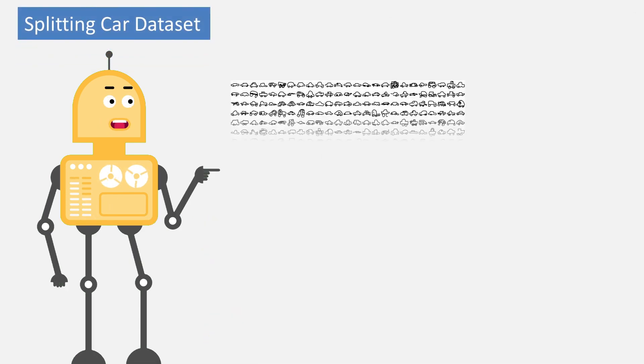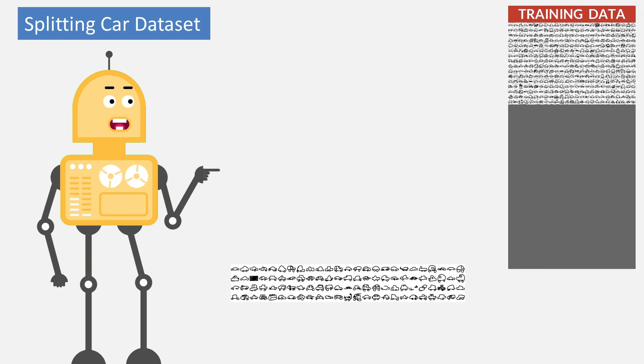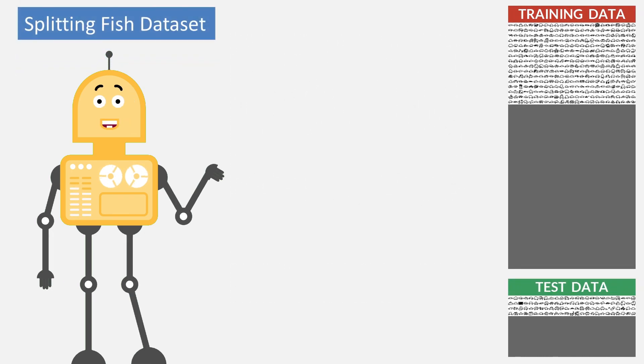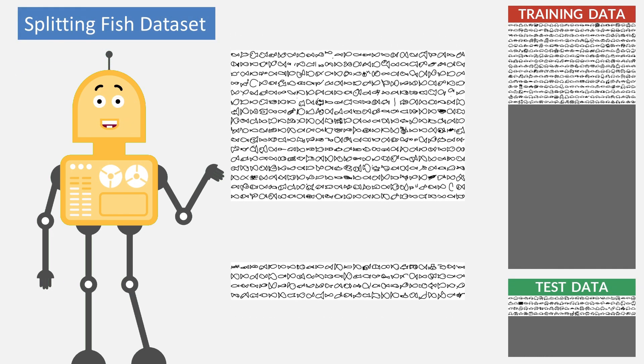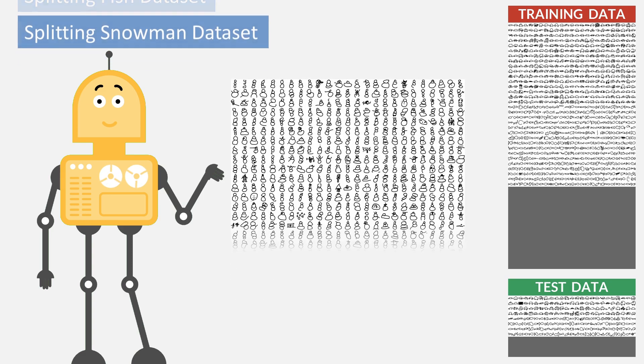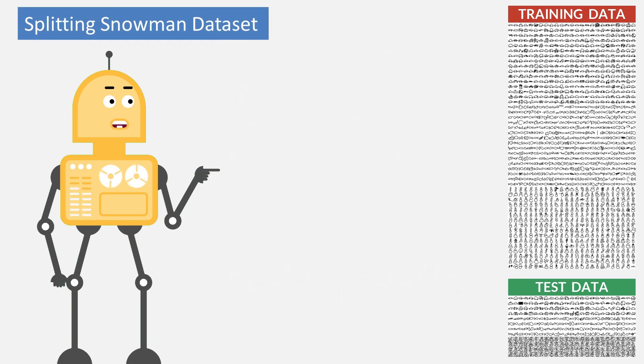This animation shows the principle of the car dataset splitting. Here is shown the fish dataset splitting. And here is shown the snowman dataset splitting.